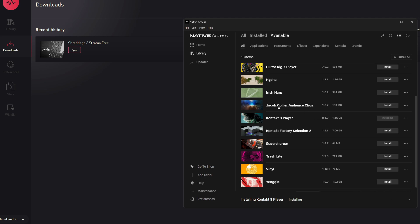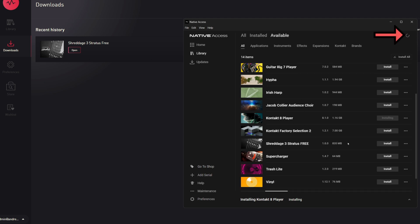If you don't see it on the list, hit the refresh button at the top. If that still doesn't work, try closing Native Access and reopening it.